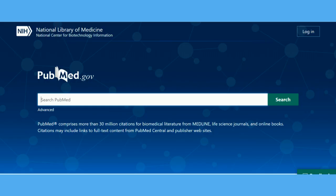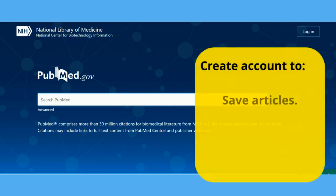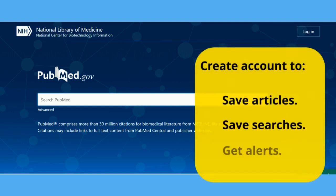If you use PubMed a lot, it's worth setting up an account which allows you to save articles and searches, and can even alert you to new articles on topics you're interested in.